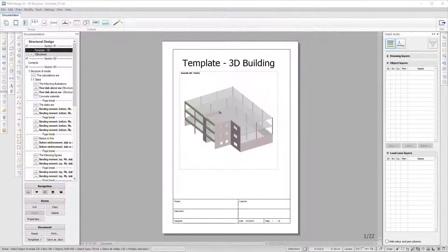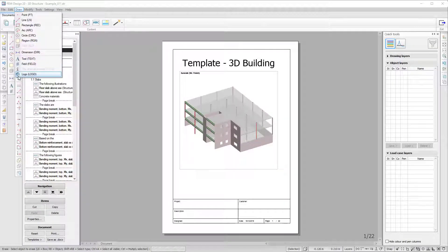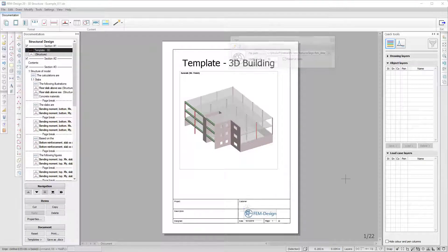It is also possible to add the logo at the bottom of the page by using the logo title block.